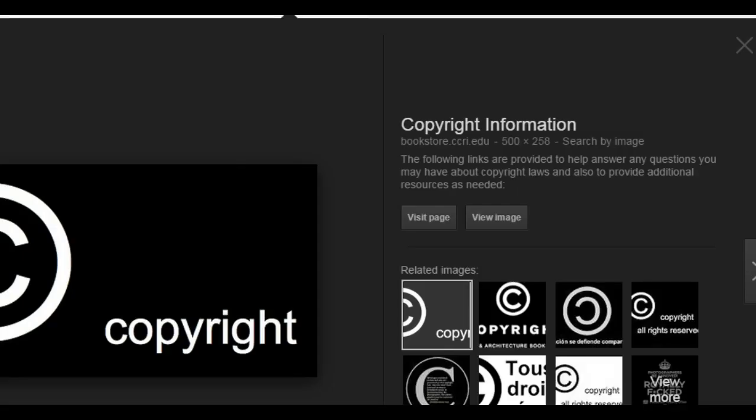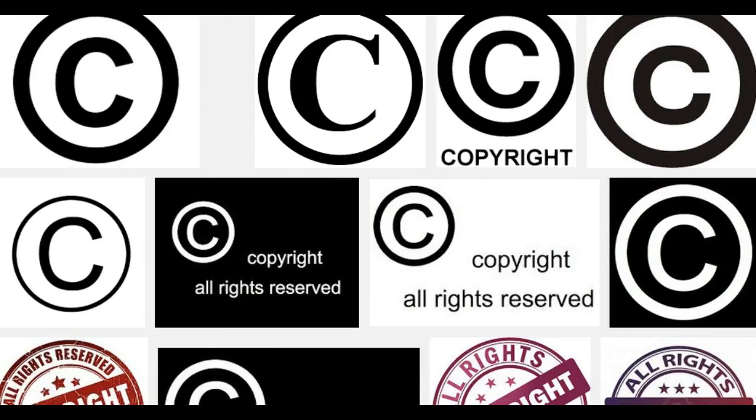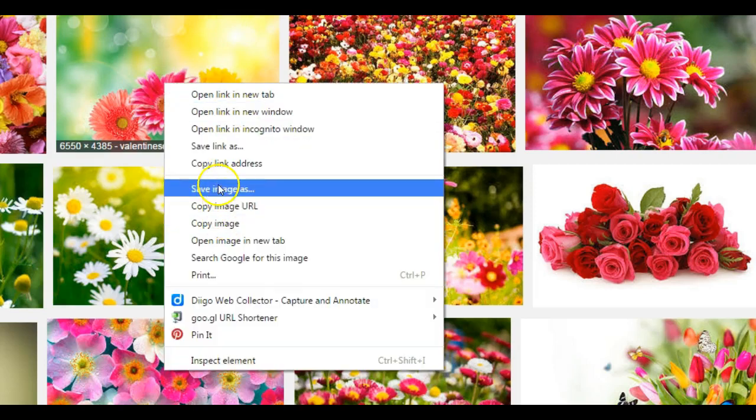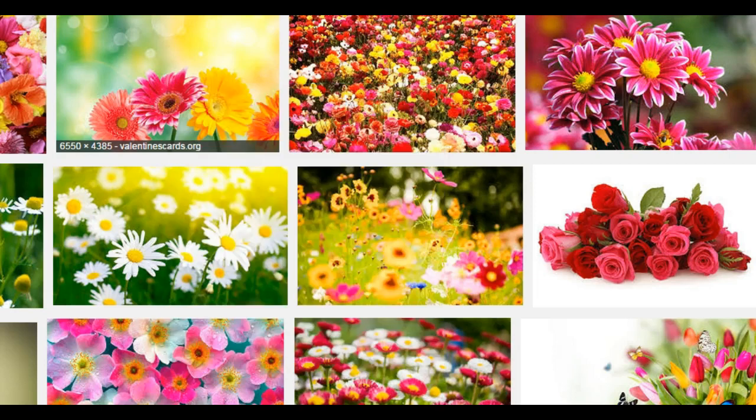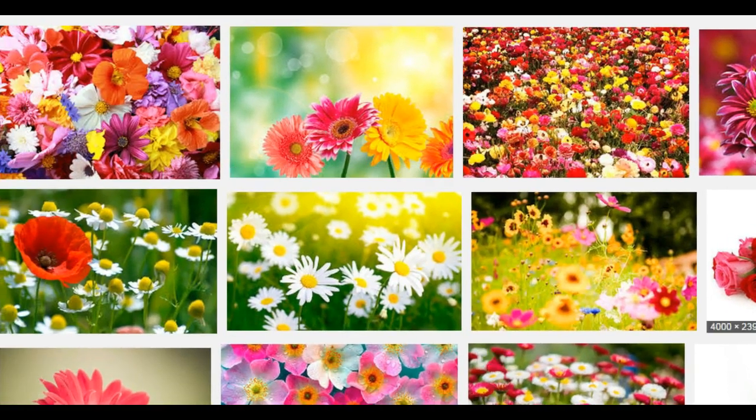One thing that you don't want to do is just go right to the internet, Google an image, and go ahead and save that image and post it as your own.